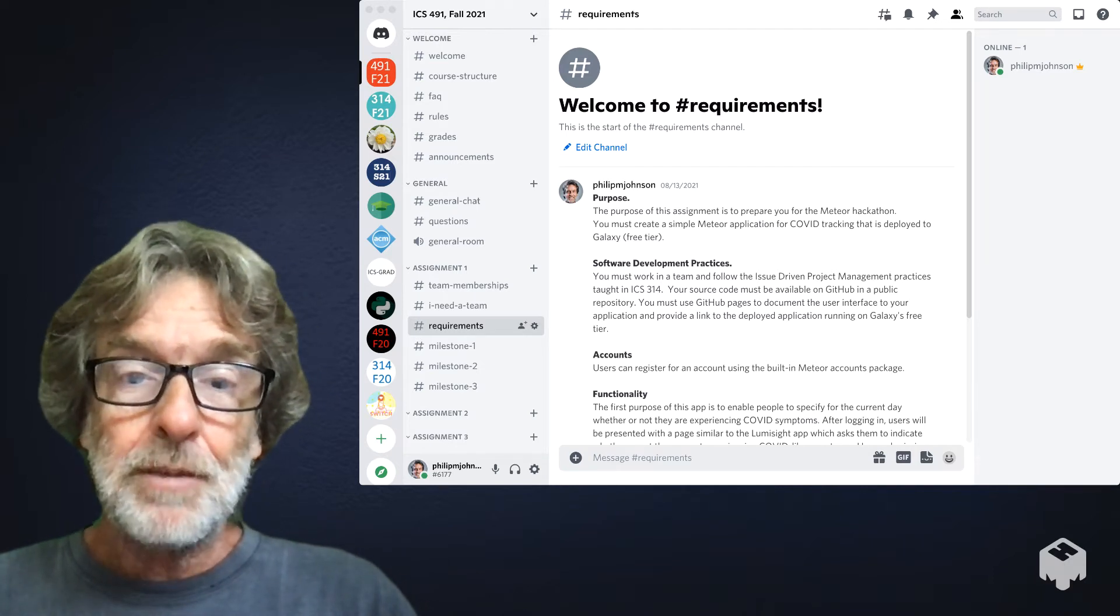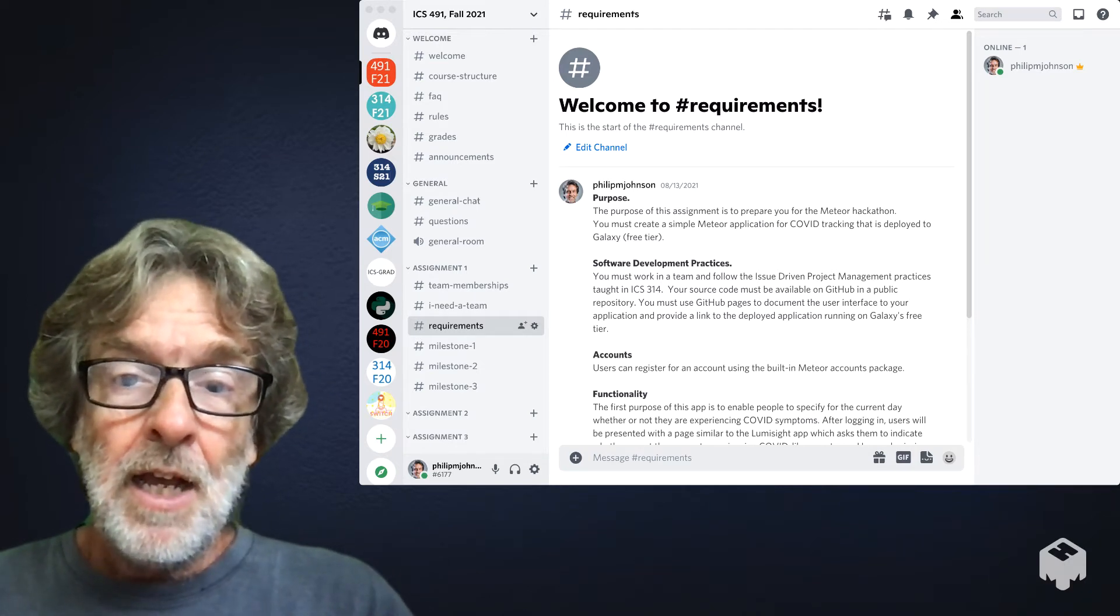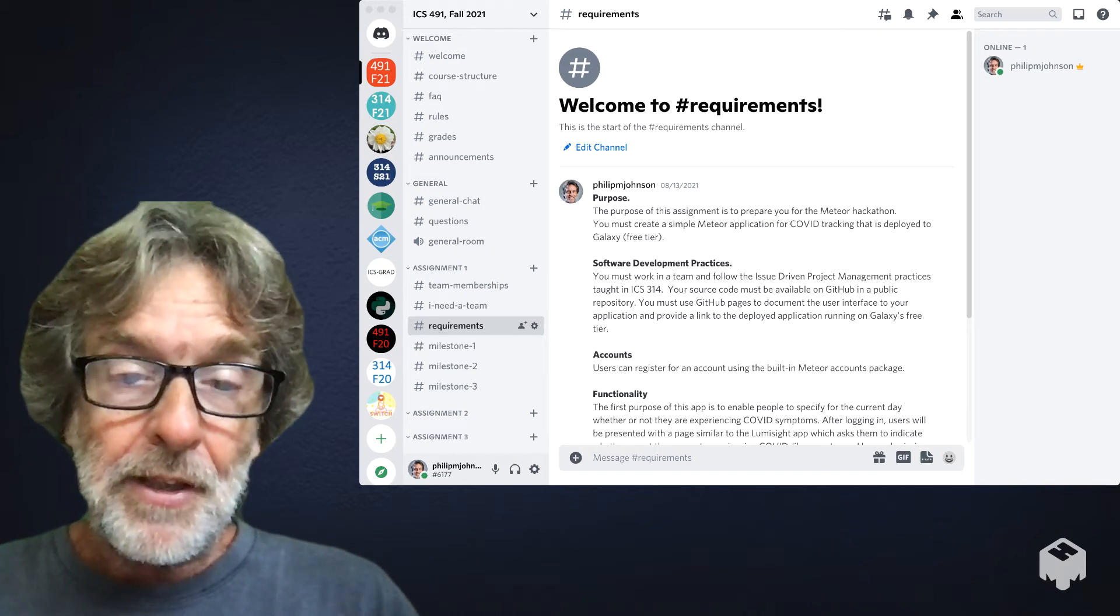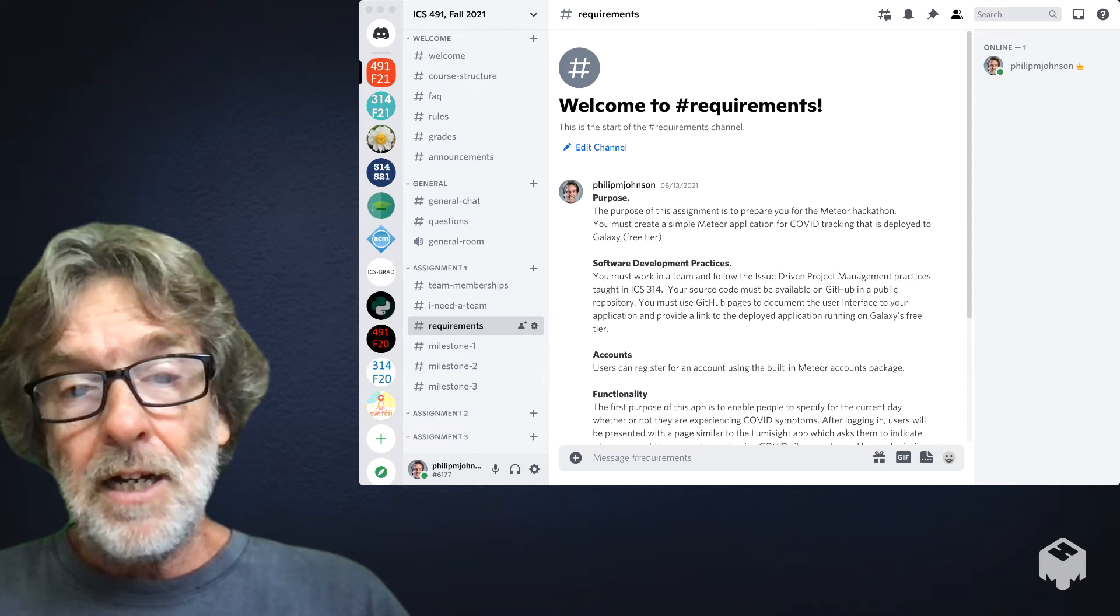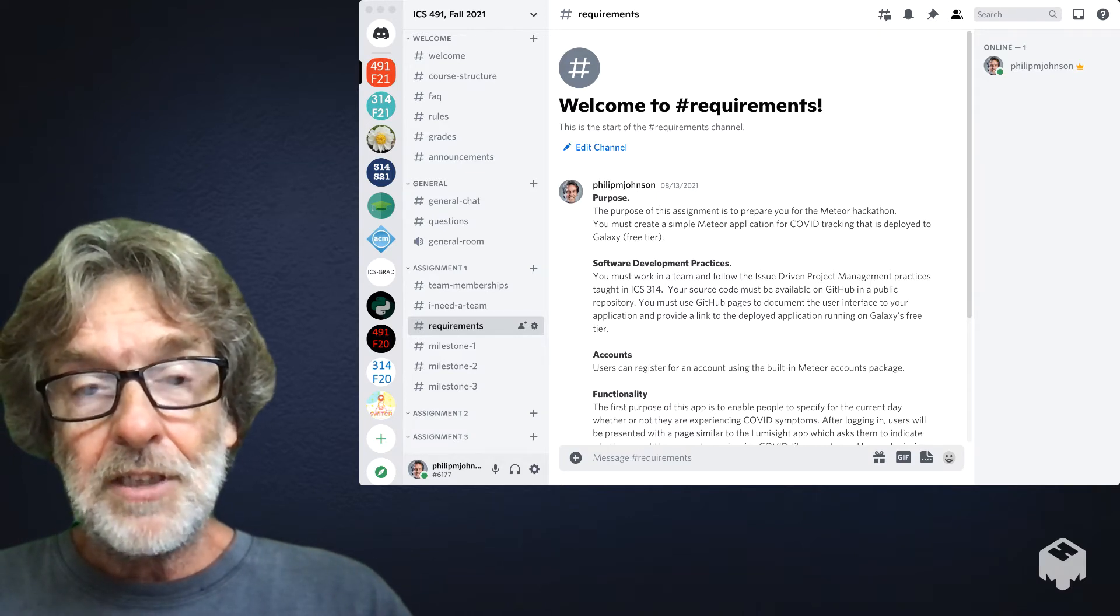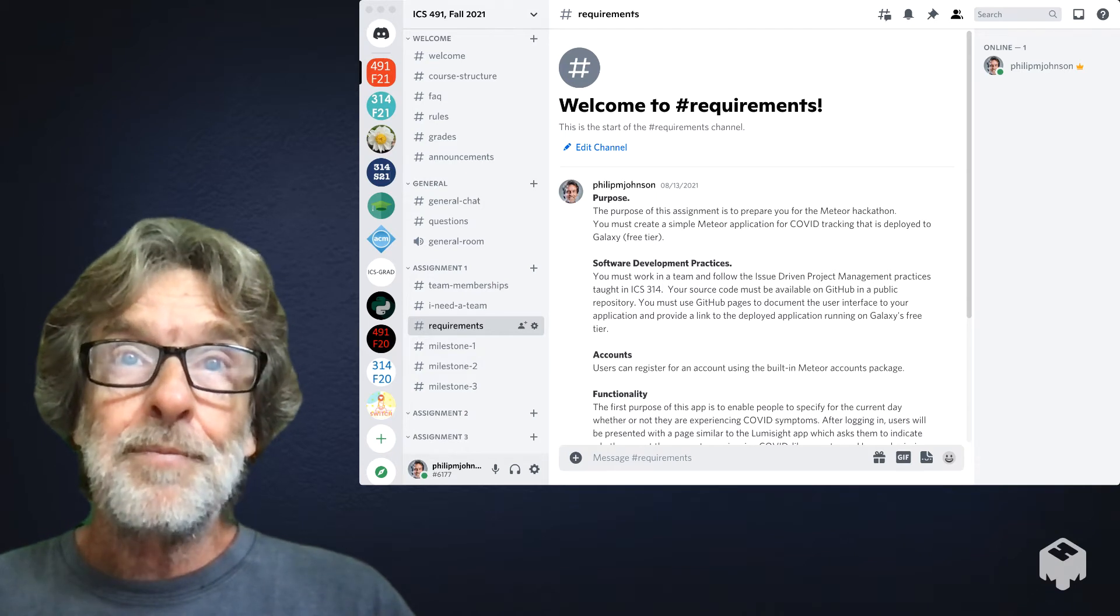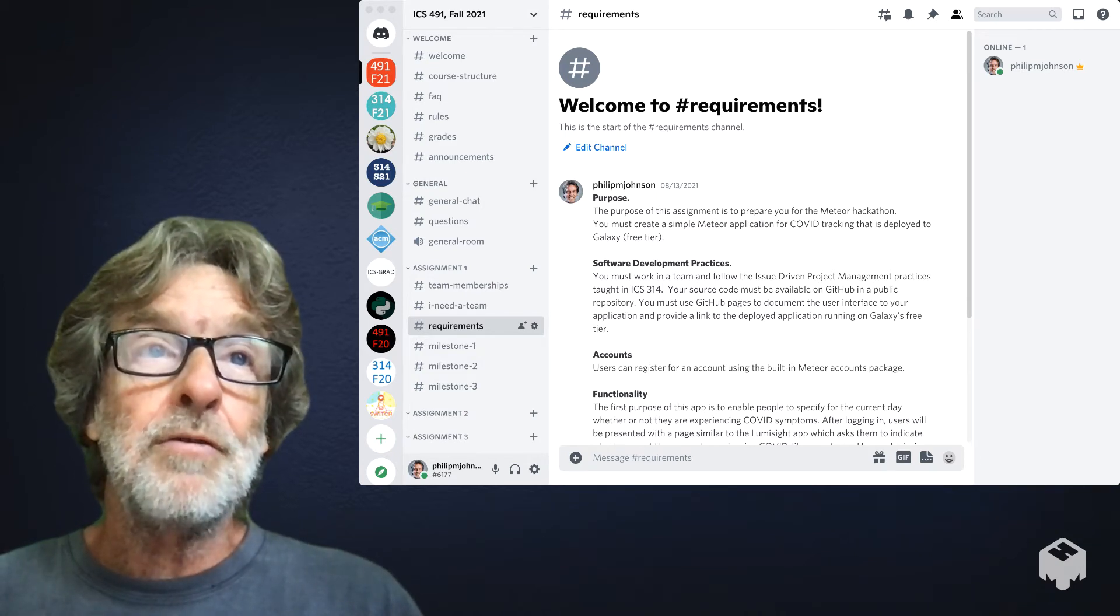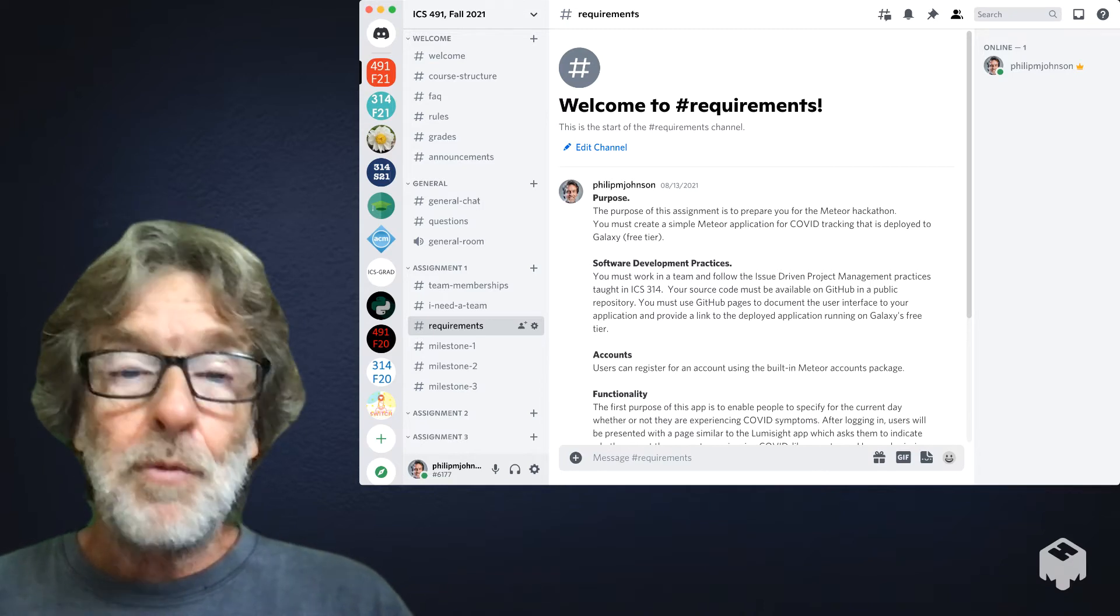Actually, most of the class work is going to be done in a Discord server. As part of the email that I sent to you, I sent the link, the server invite link, which you should use to join the server for 491. That's where really most all the communication for the class is going to happen.